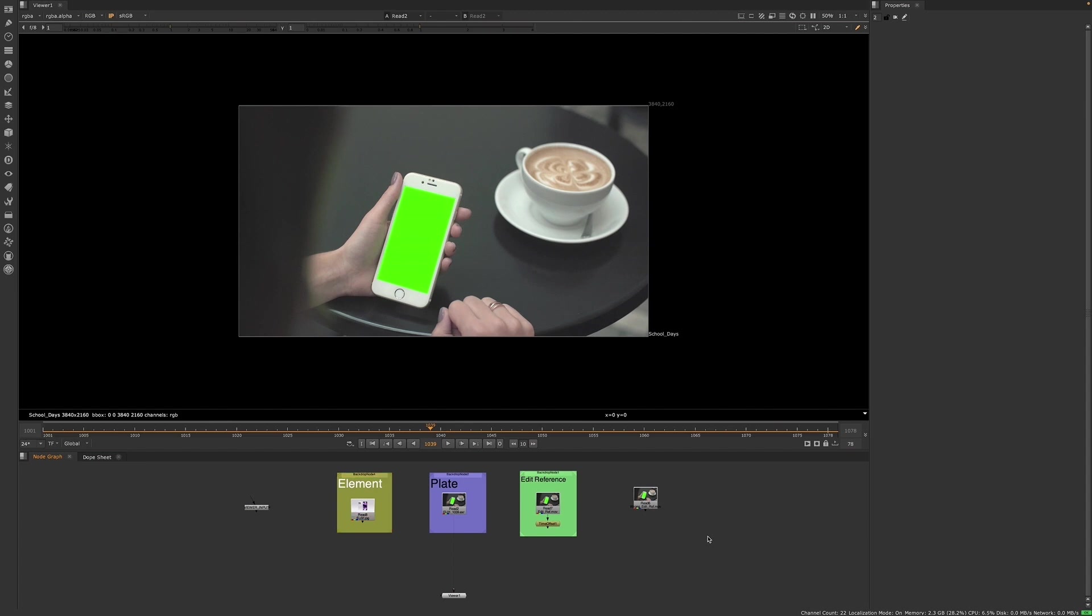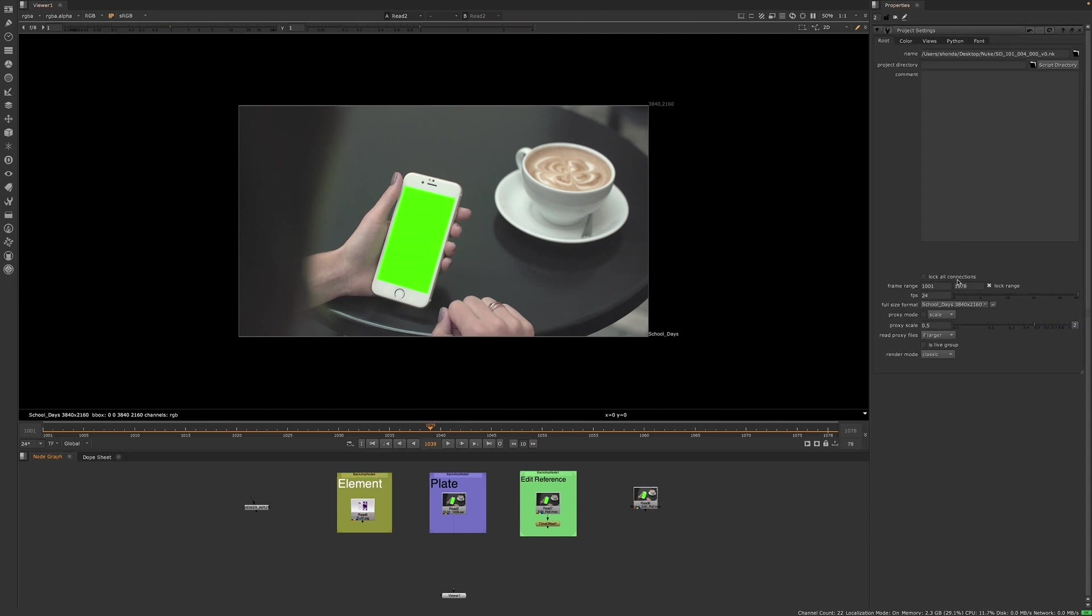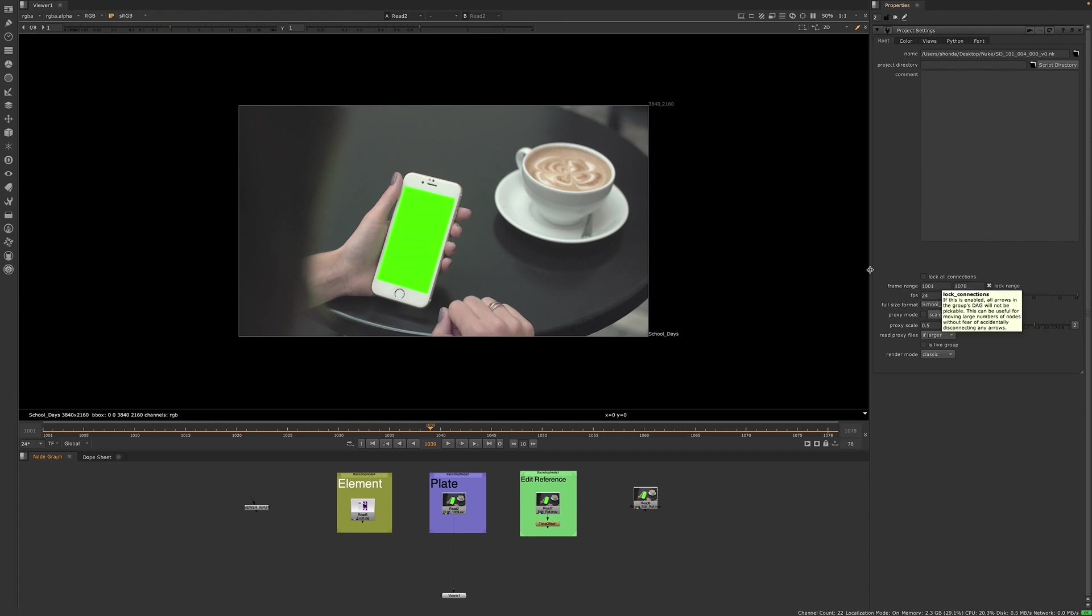First, we will check the project settings. We'll check the frame range to be sure it's matching what we saw in ShotGrid. We'll check the format because we never want to do comp work with the wrong format.